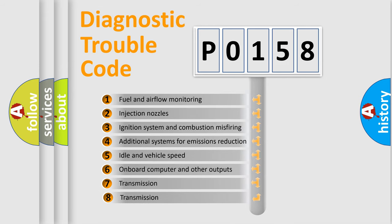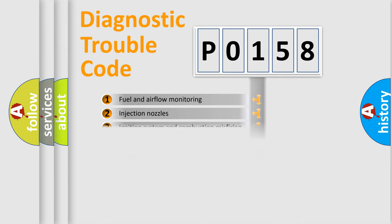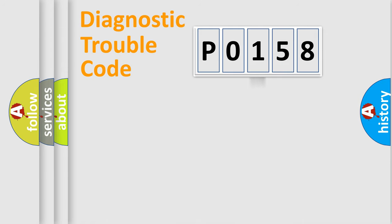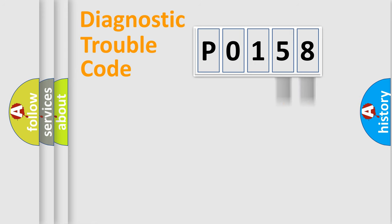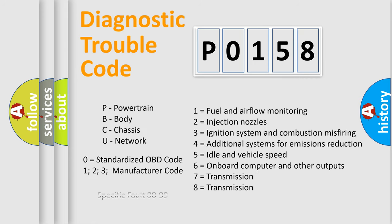The third character specifies a subset of errors. The distribution shown is valid only for the standardized DTC code. Only the last two characters define the specific fault of the group. Such a division is valid only if the second character code is expressed by the number 0.